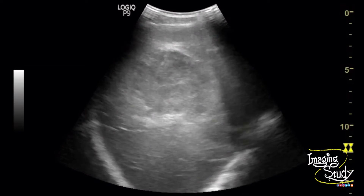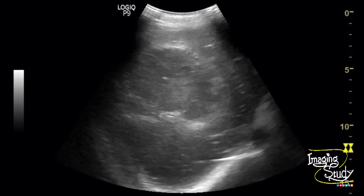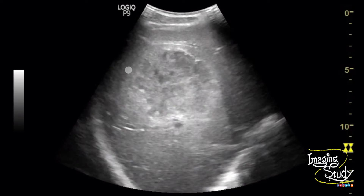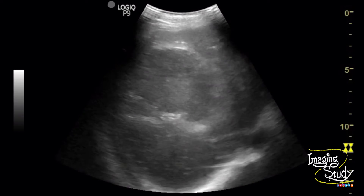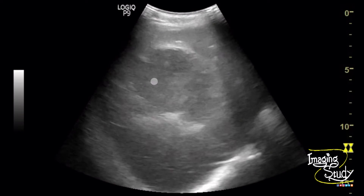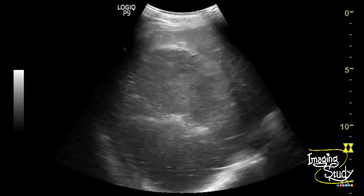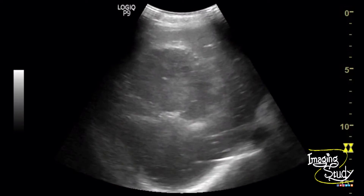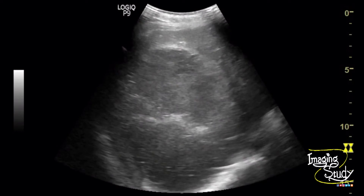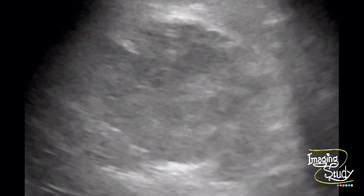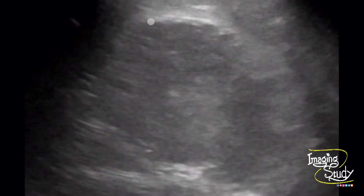Here is the ultrasound of this patient. You can see an irregular thick-walled complex mass with heterogeneous echogenicity noted at the right lobe of the liver at segment 5. If you magnify the image, you can get a very good detail of the lesion.